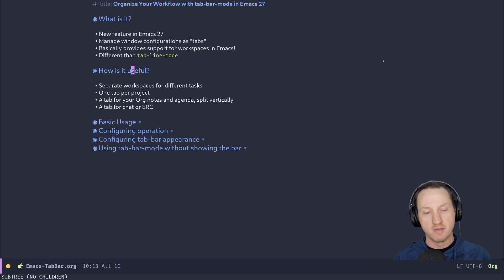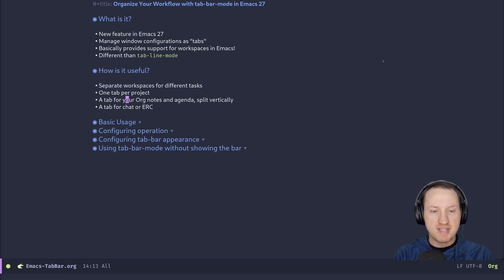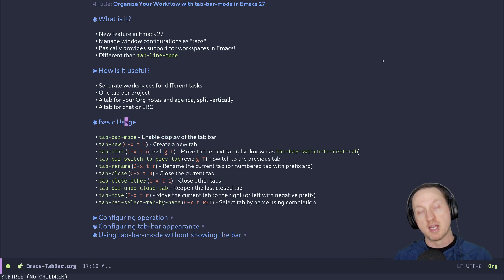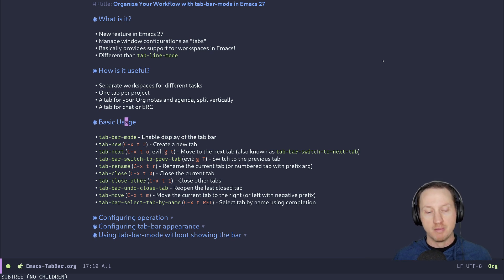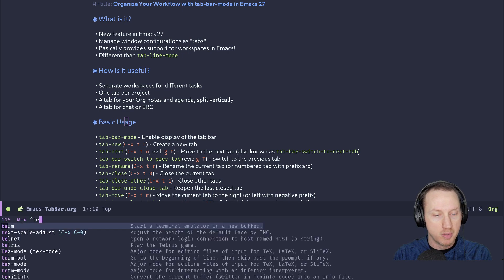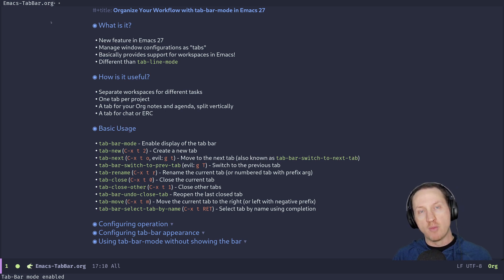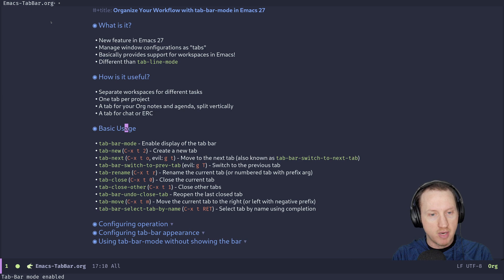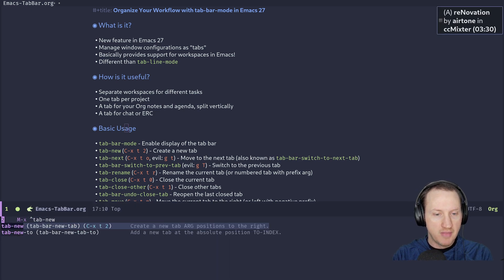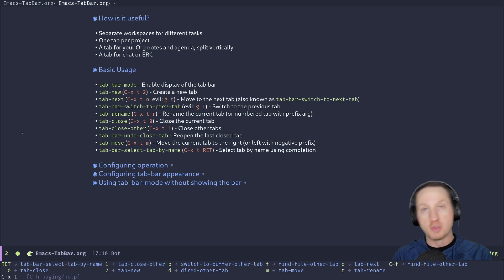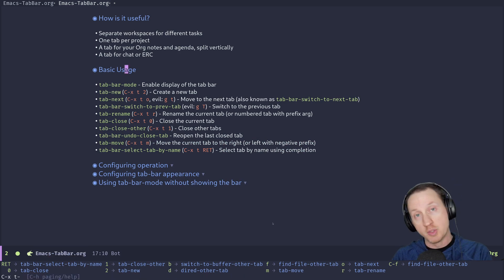Let's go through the basic usage of tab-bar-mode. If you want to see the actual tabs, use M-x and run 'tab-bar-mode'. Now you'll see a tab at the top of the screen. By default the new tab is named after the buffer you're currently viewing. You can start another tab by running the 'tab-new' command, which is also bound by default to C-x t 2. If you use which-key, you can explore the full C-x t prefix to see all available tab commands.